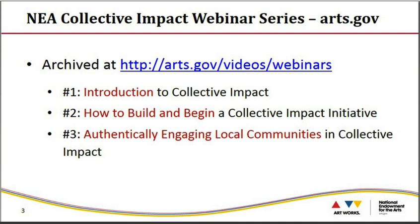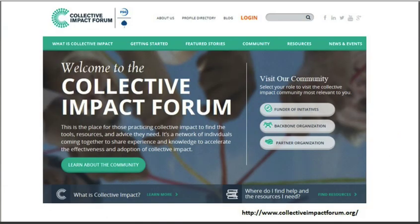Today we're going to talk exclusively about our Collective Impact Grants. If you want to know more general information about collective impact in arts education, I encourage you to visit our archive of previous webinars, all listed on this slide. I would also like to mention a wonderful free site, the Collective Impact Forum, where for those practicing collective impact, you can find the tools, resources, and advice you need.